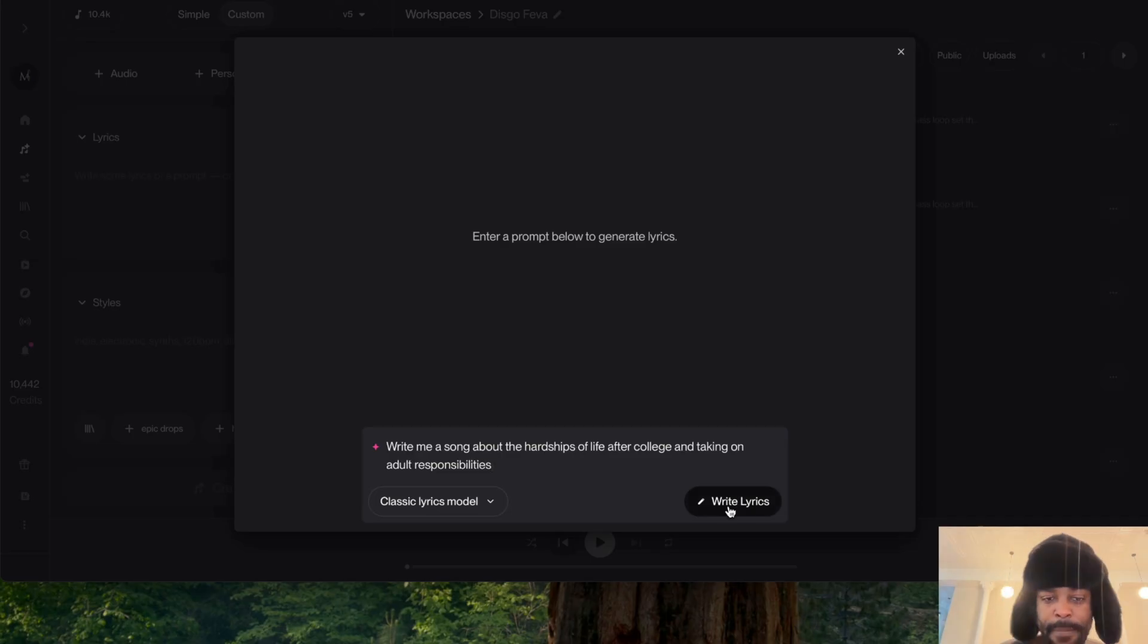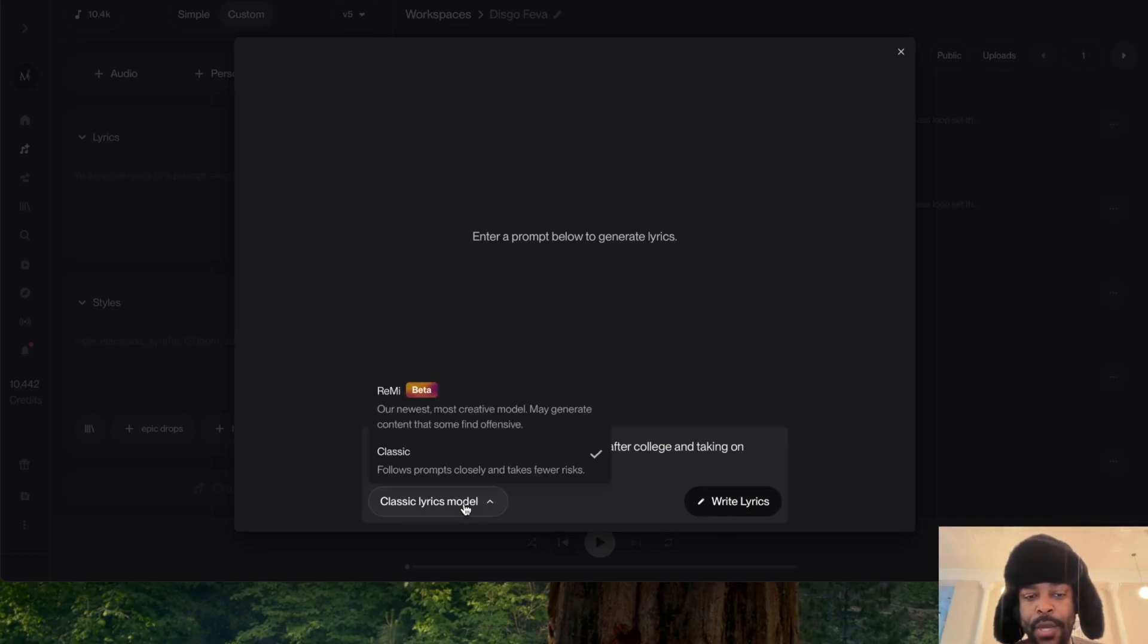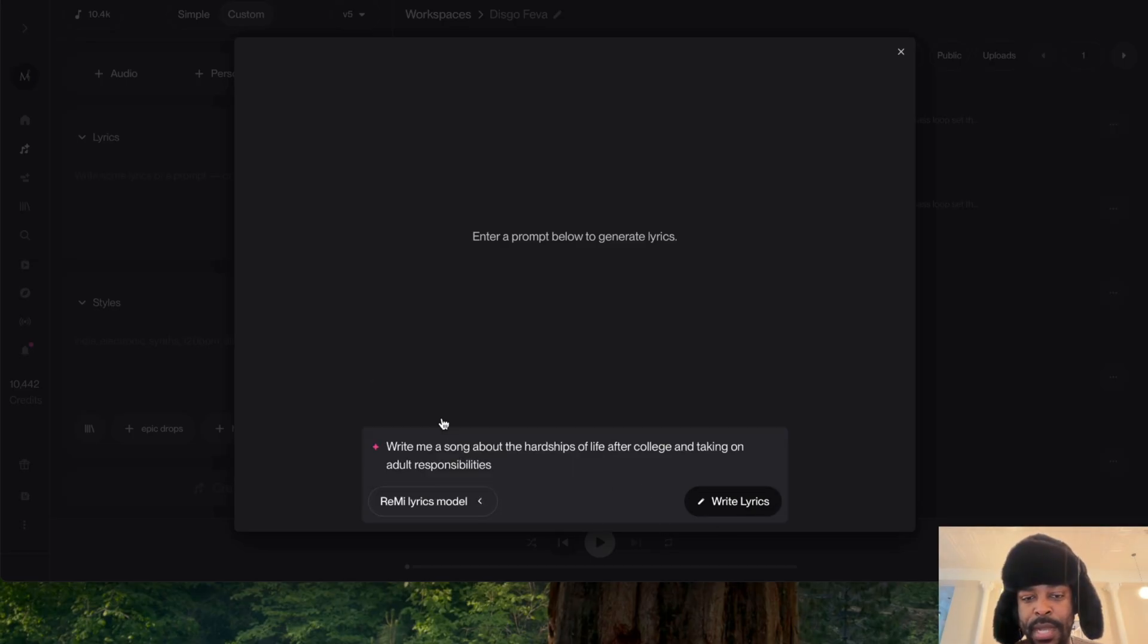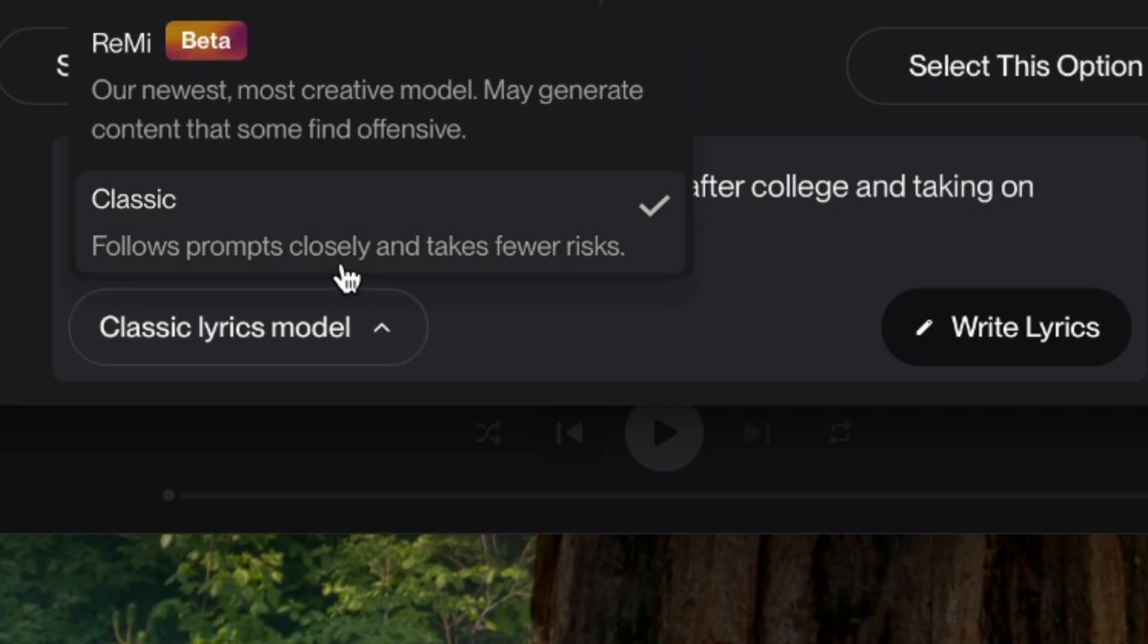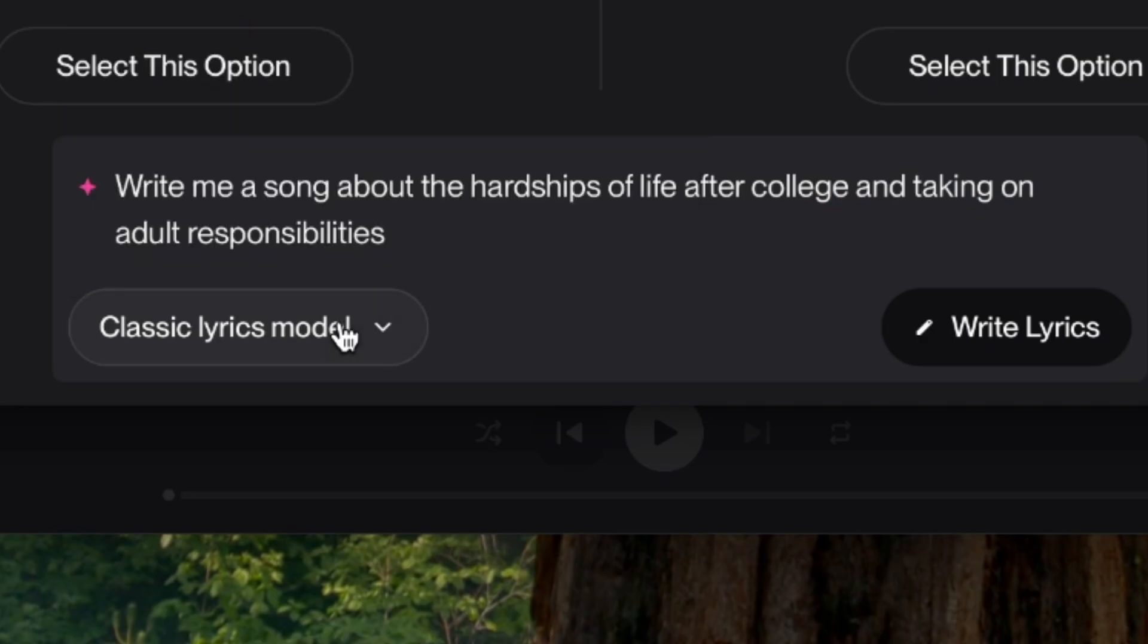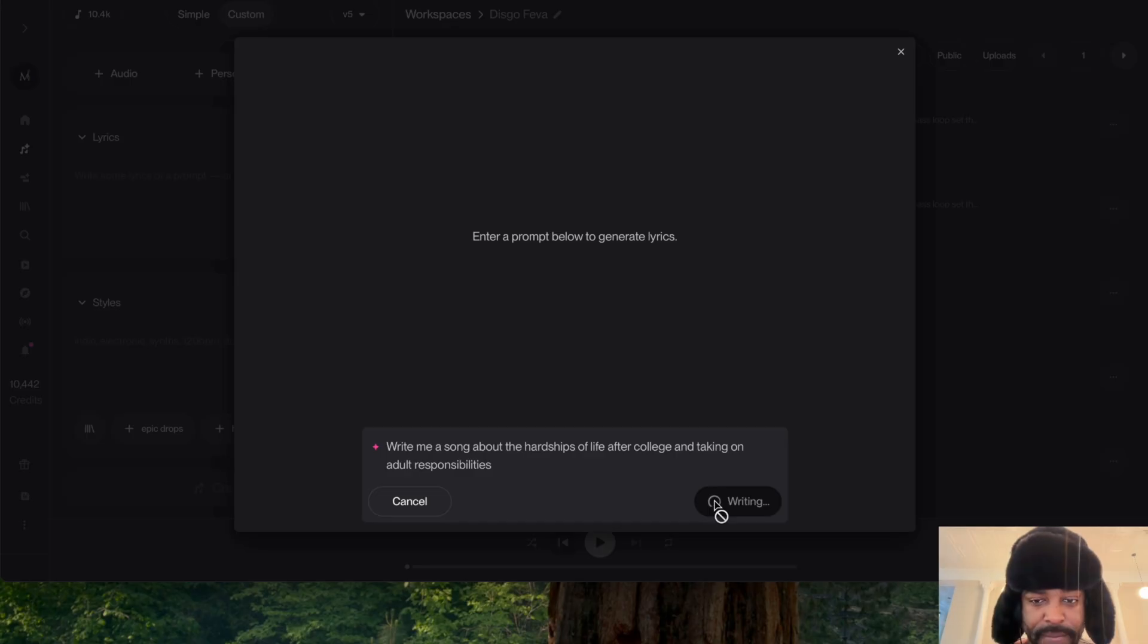Now they have two modes - you can go to Classic Mode or the newest mode. We're going to go to Classic Mode, leave it on Classic Mode, and then we're going to generate it. Let's go, write lyrics.